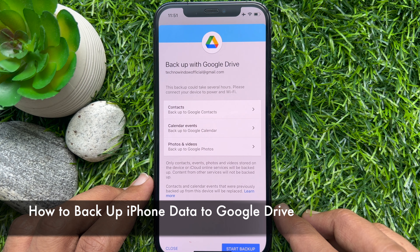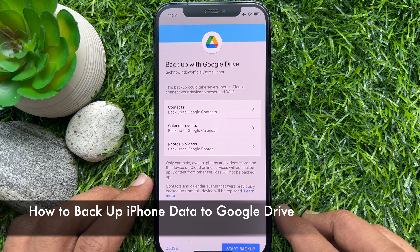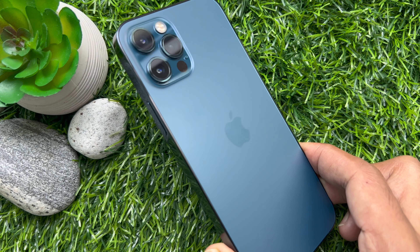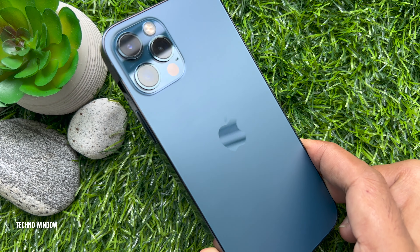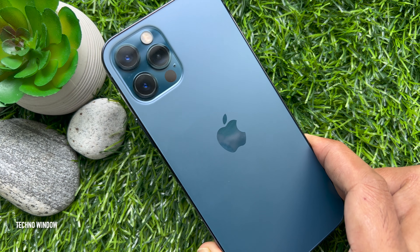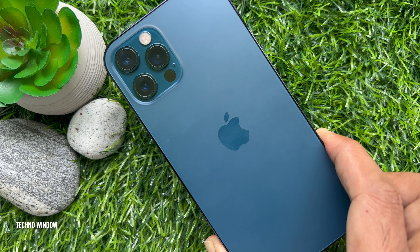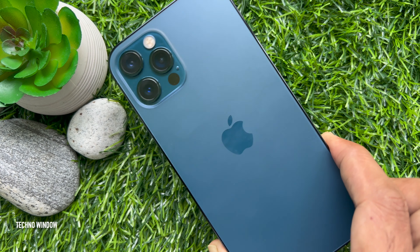Hello everyone, today I would like to show you all how to backup iPhone data to Google Drive. Let's have a look. This is iPhone 12 Pro and it's iOS 16.